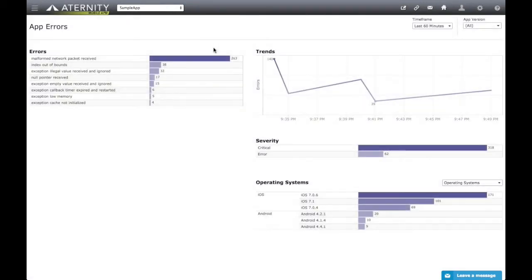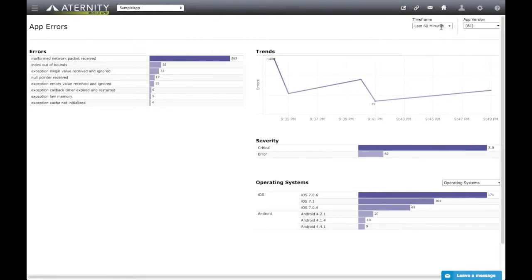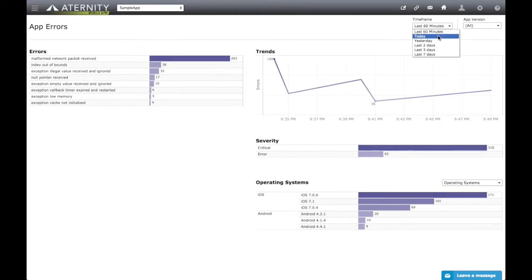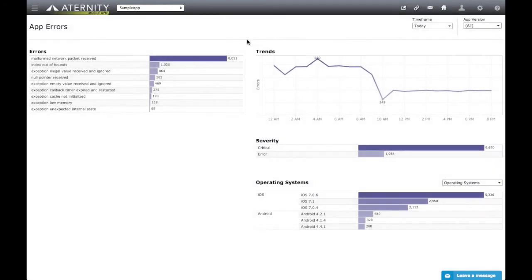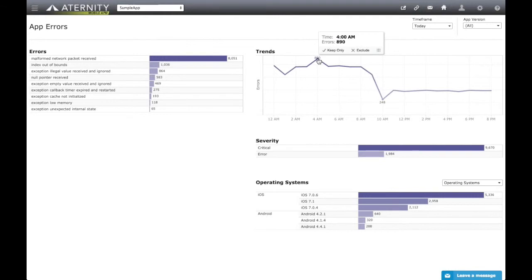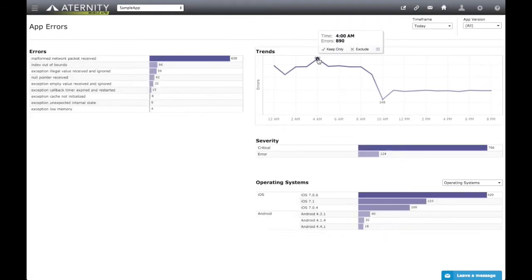When the app errors dashboard opens, the first thing we'll do is extend our historical view from the last 60 minutes to today. Like the app crashes, we see that app errors have higher levels at certain times. Clicking on a spike, we filter the dashboards to only show errors occurring at this time, and there appears to be quite a few errors reported then.